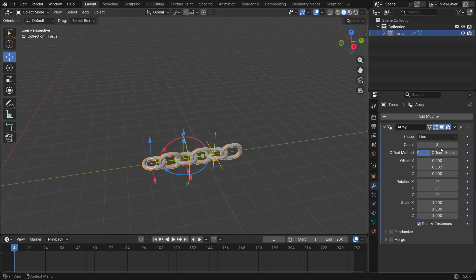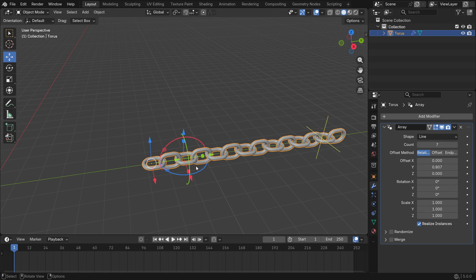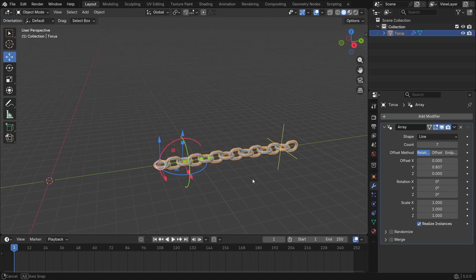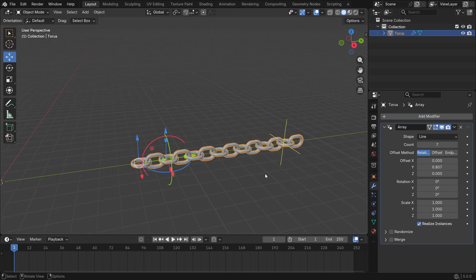Increase the count value depending on how long you want the chain to be. That's it, we have the chain now. Apply the array modifier.